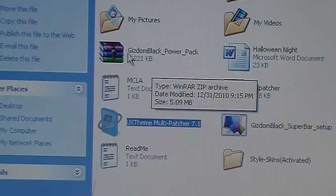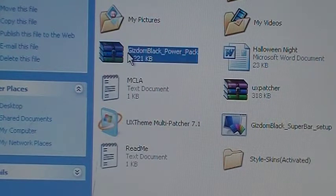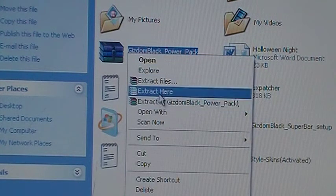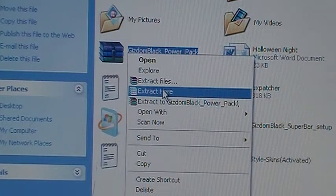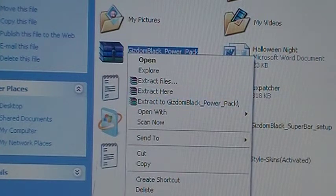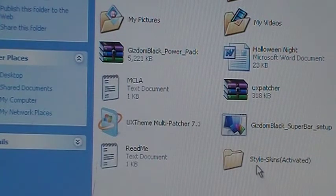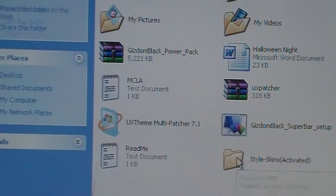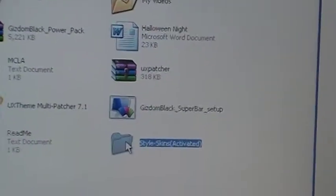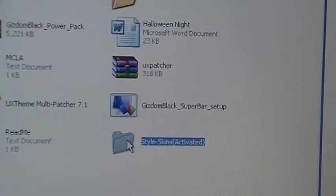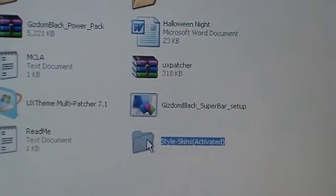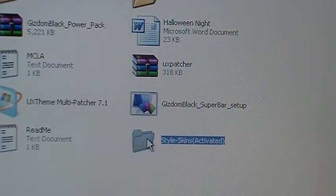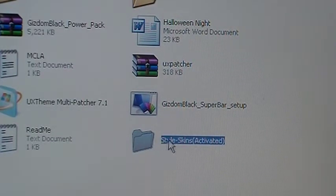Right here, and then you click extract here. And then usually you get this - style, skins, activated. Well this is not the only one that comes up, but when you download different ones, different folders will come up, obviously.